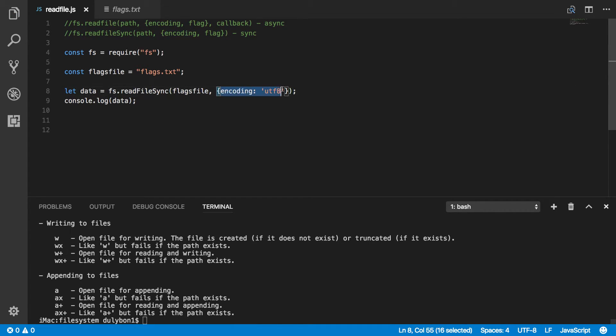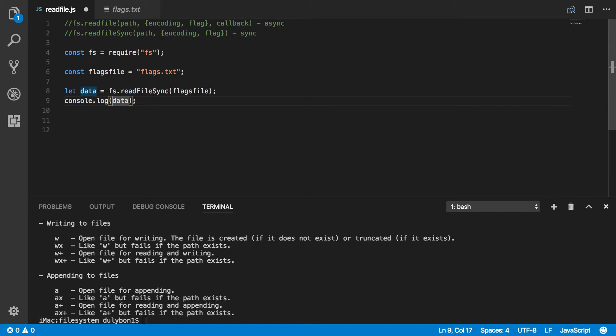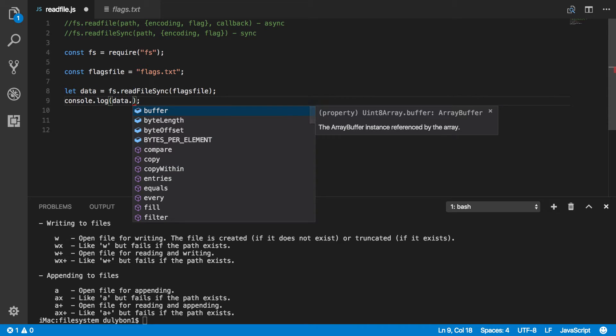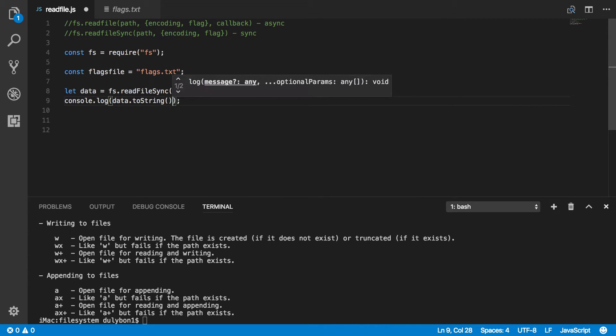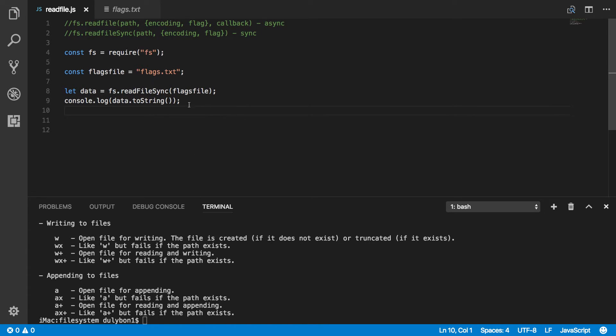But let's say you didn't provide any data, you could have just said toString. And what it will attempt to do is use UTF-8 as the encoding and give you a string. Again, that works as expected. Alright, so this is how you would do it synchronously.